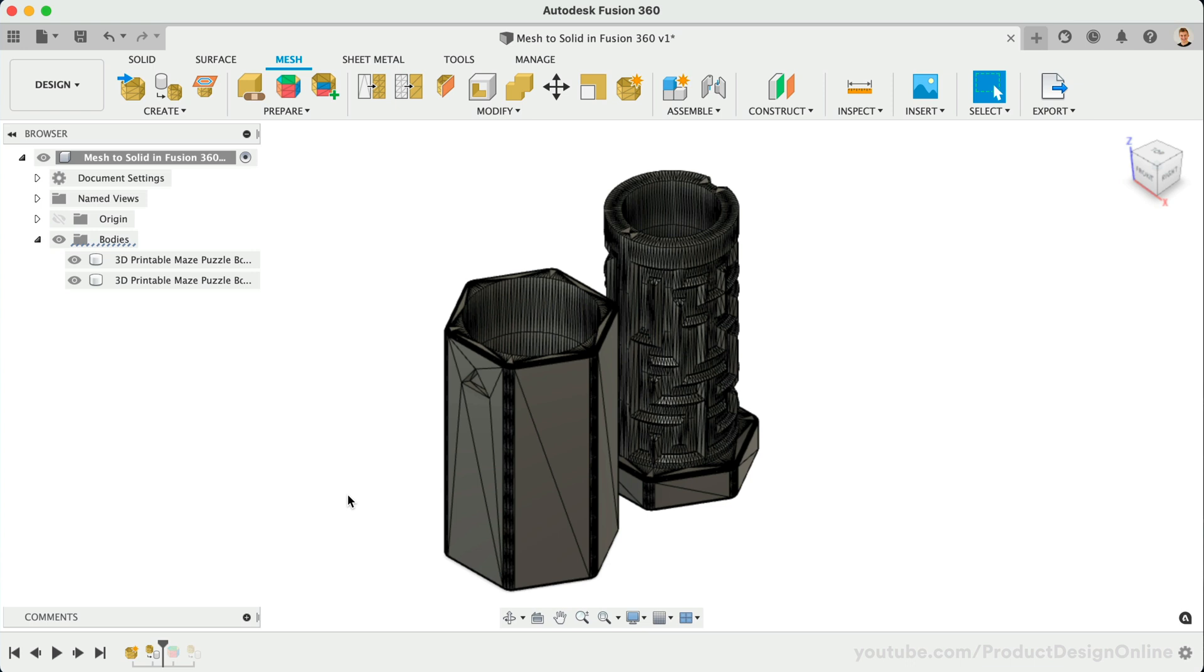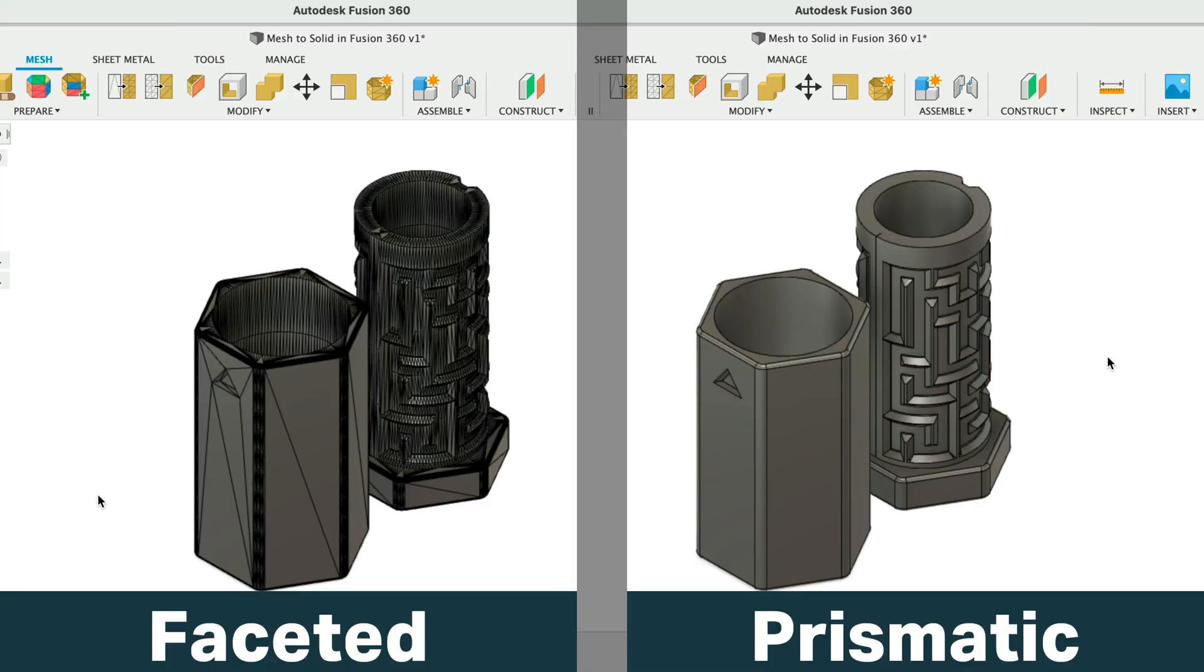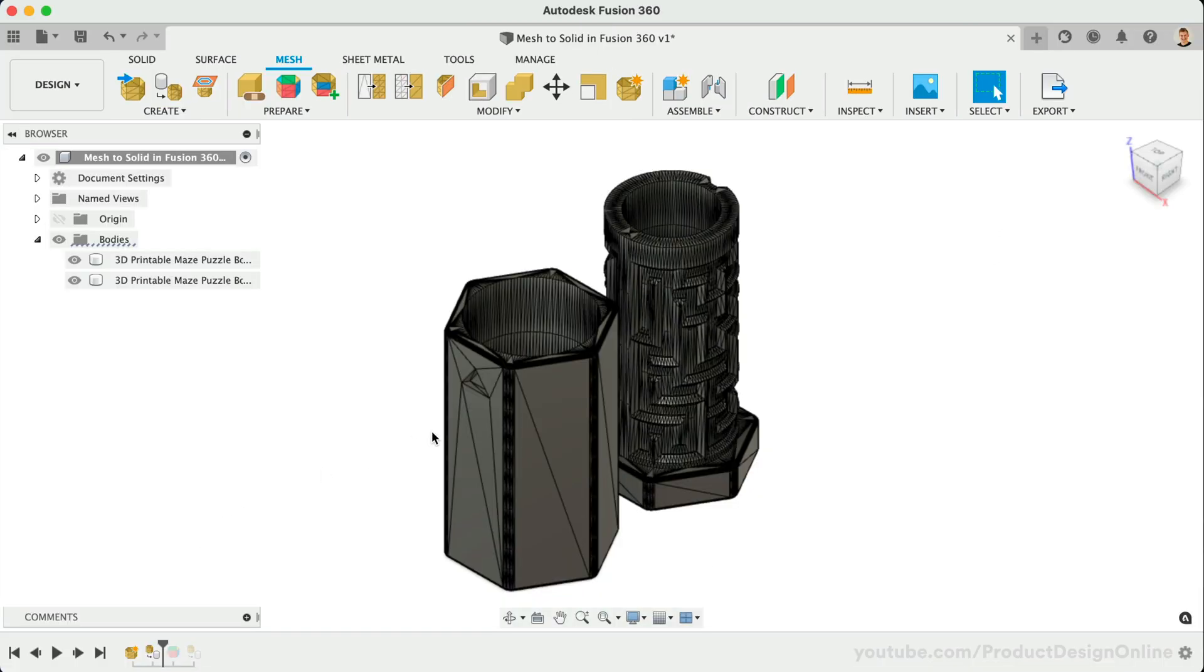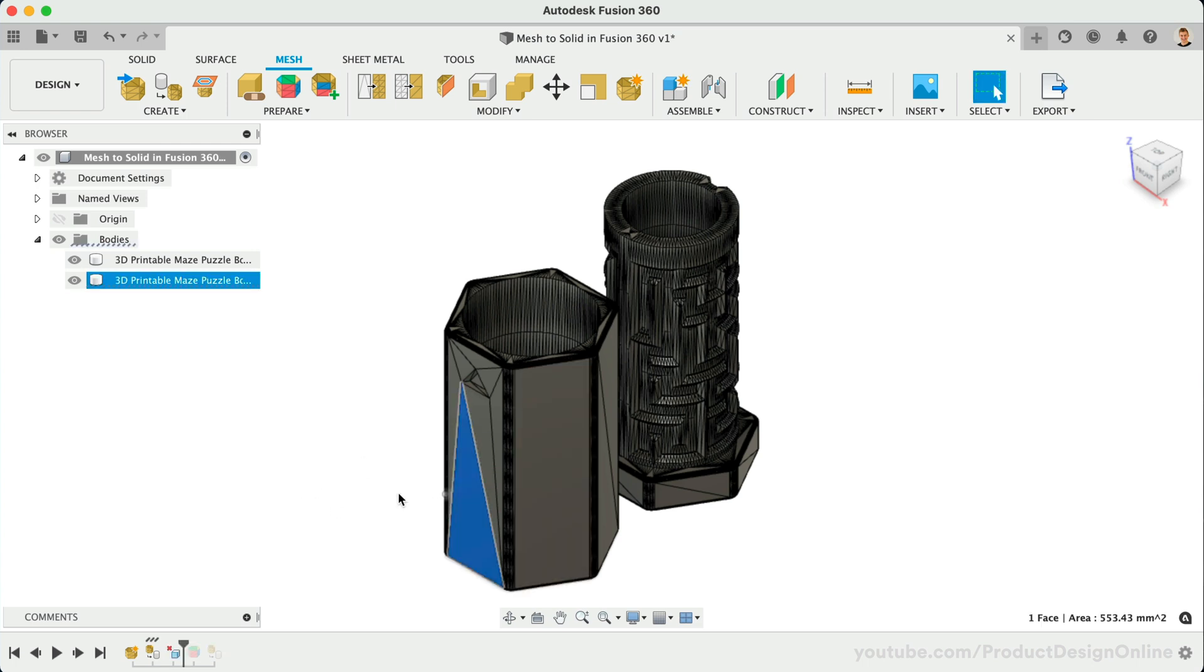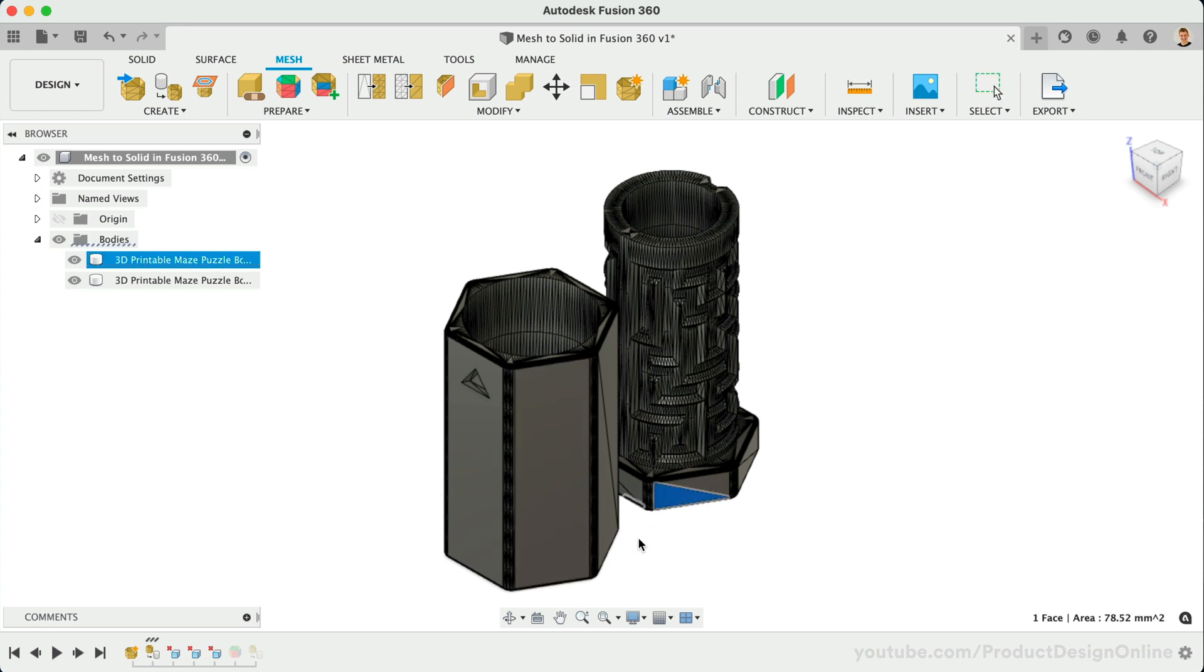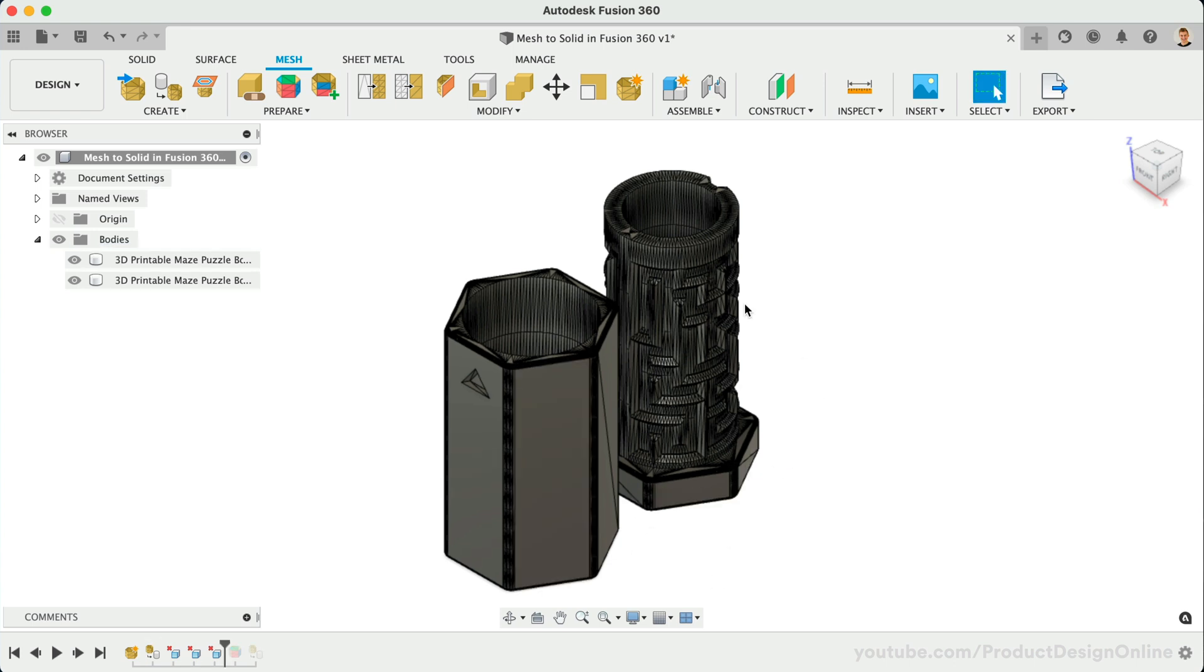Looking at these models side by side, you can see what a big difference the Prismatic option makes. The one thing to note is that the Prismatic option is unfortunately not included in the free Personal Use or Hobby license. With the faceted result, you can select faces on the same plane or surface, followed by the Delete key. Fusion 360 will then automatically attempt to repair and merge them into a single face.